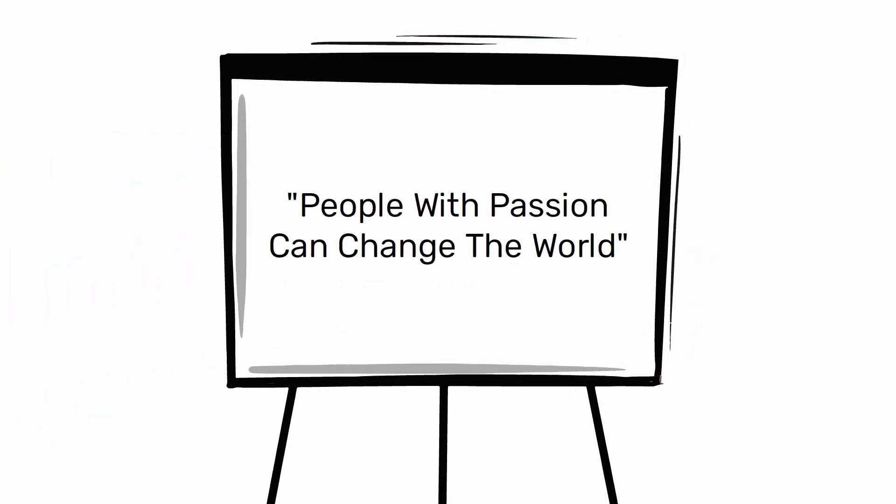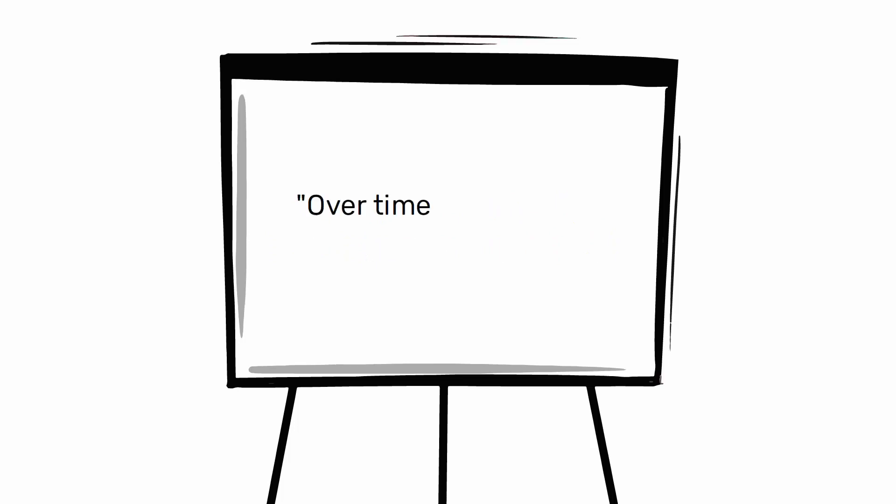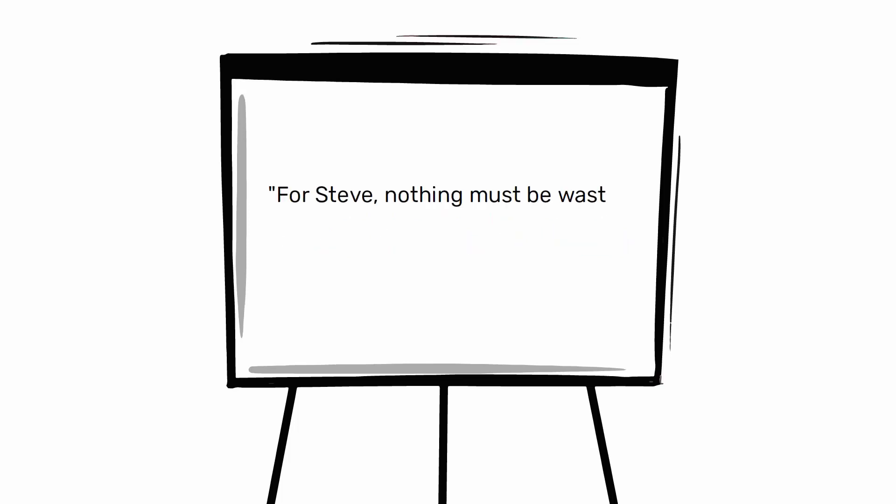People with passion can change the world. Over time, his products became simpler and simpler. For Steve, nothing must be wasted, and there must be nothing superfluous.